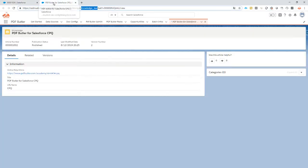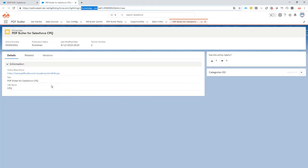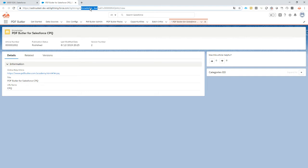Our article will look like this, a very simple knowledge article. I'll tell you this identifier here in the top bar, knowledge__KAV, is a very important piece of information for us to get this information on the screen that we want to show in our documents.